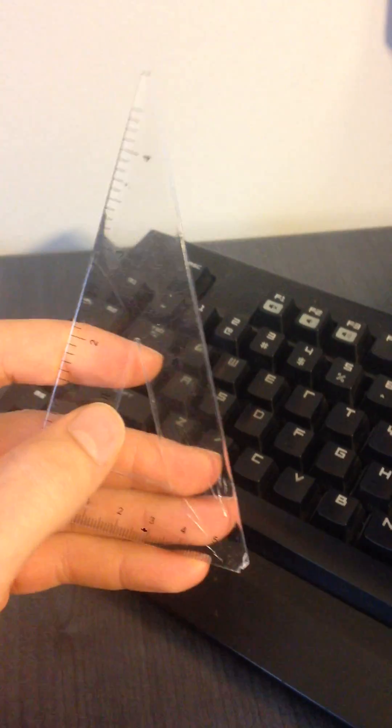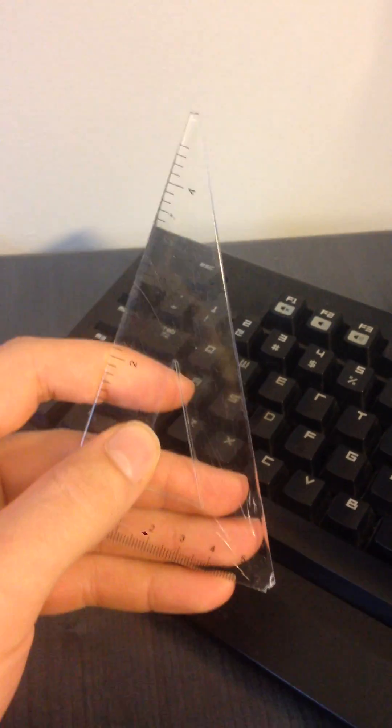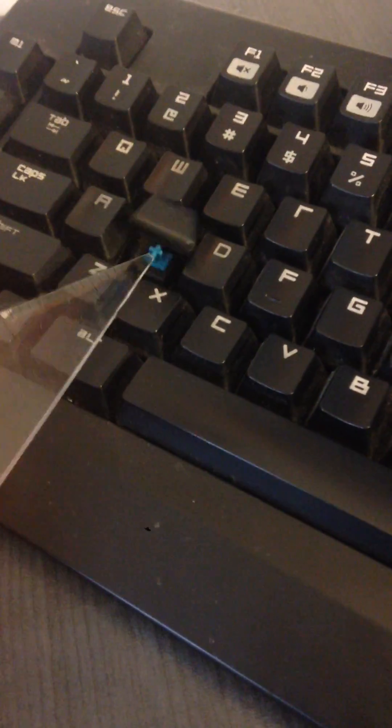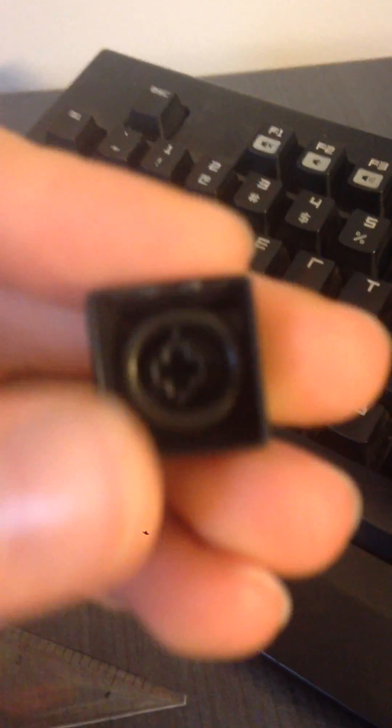So what you do is you need something small and hard. I use my penis. And then you're going to need to get under the key, lift it up. And as you can see, I put an O-ring in the key.